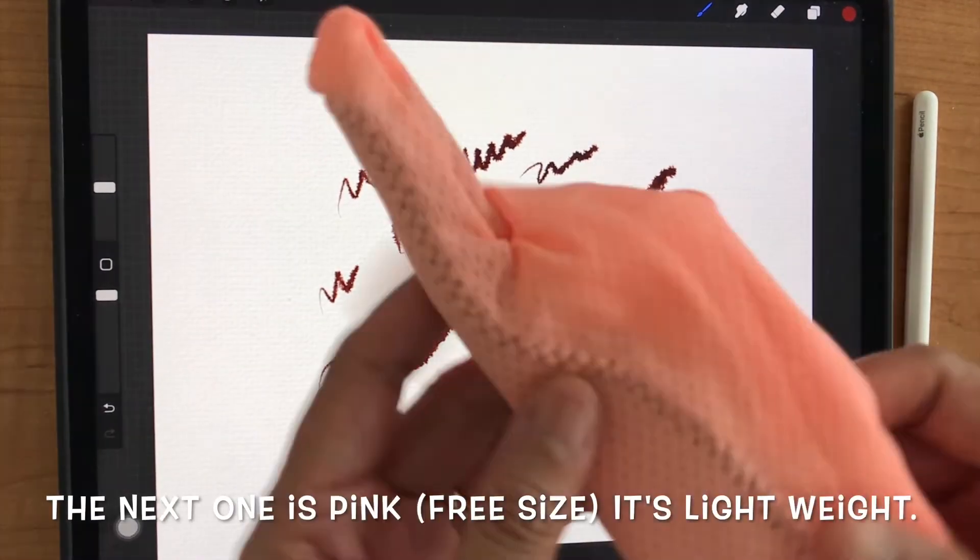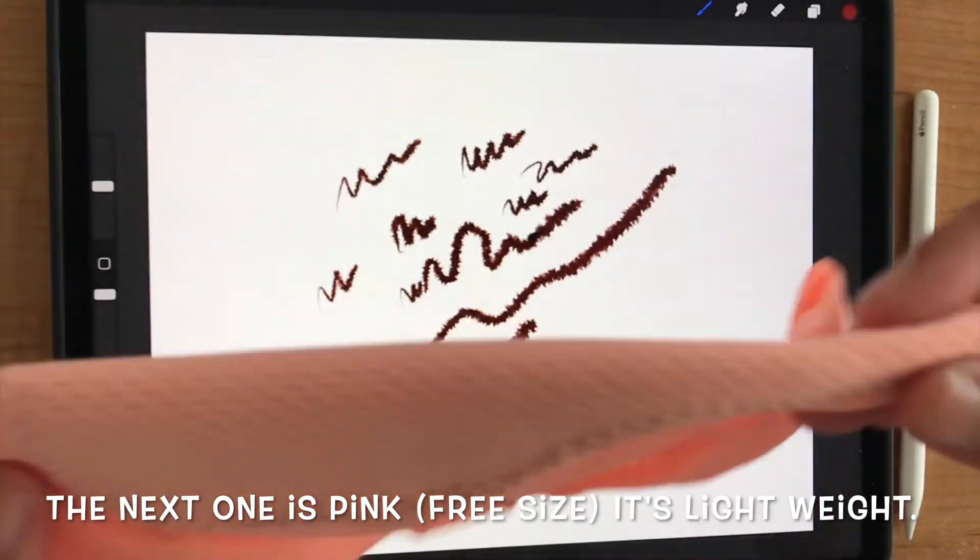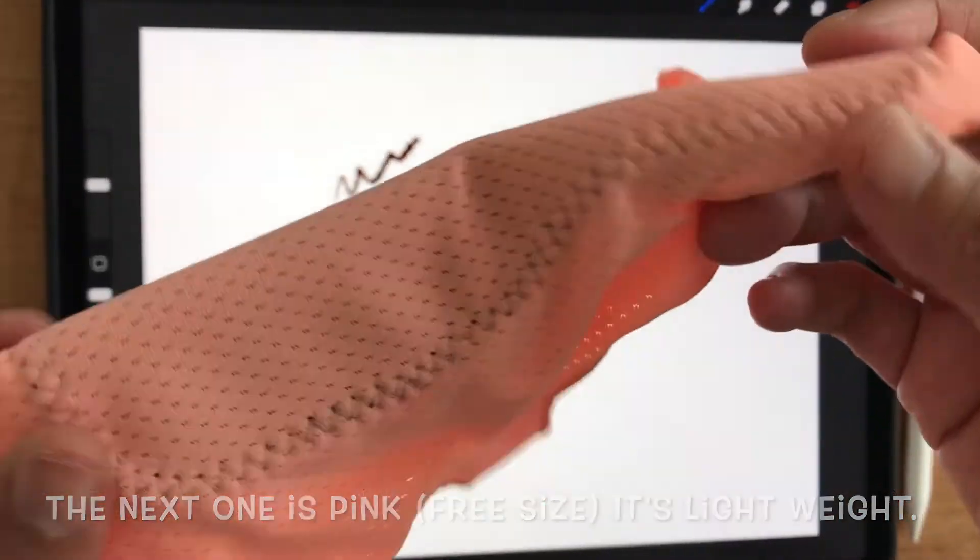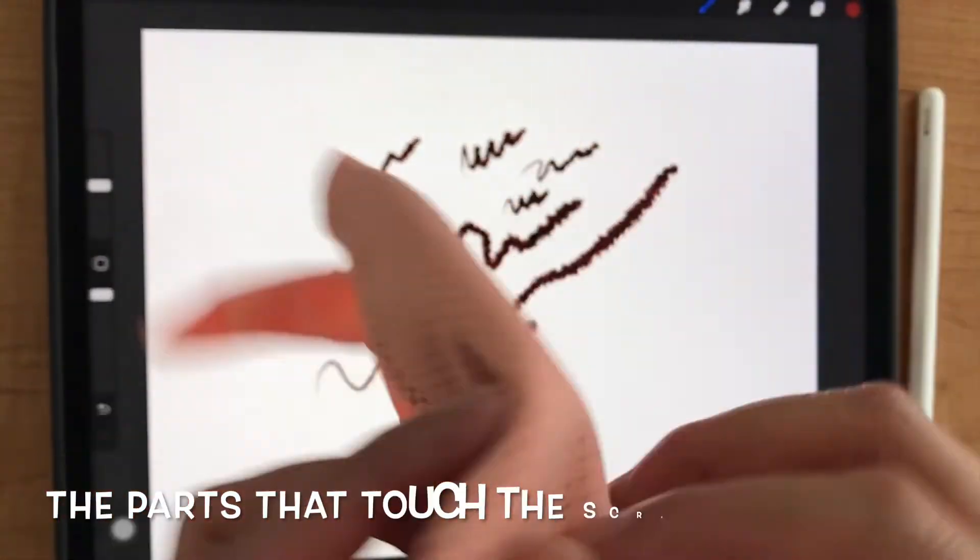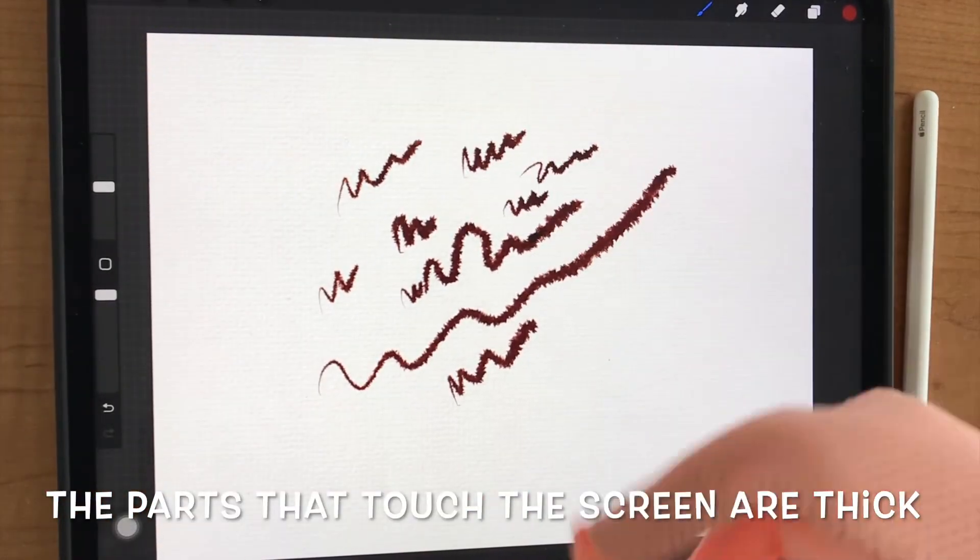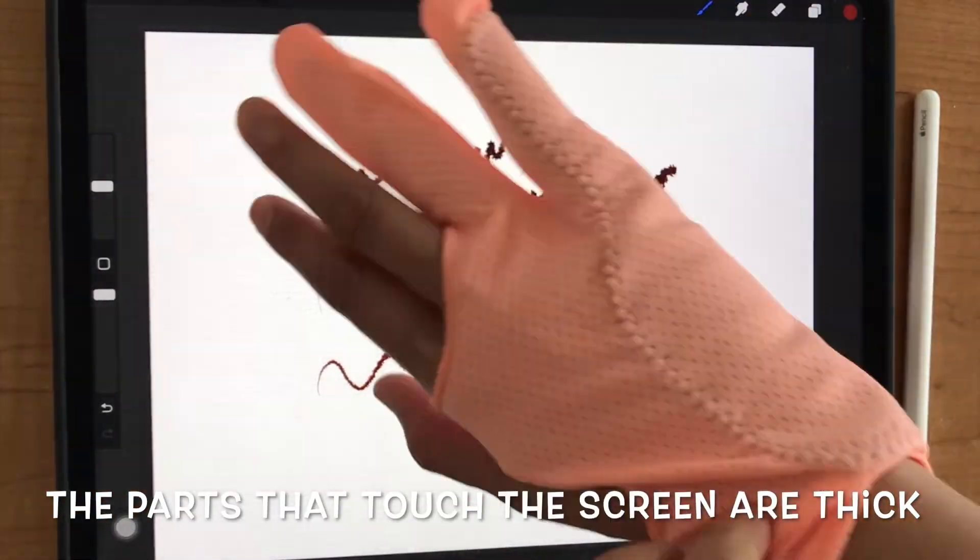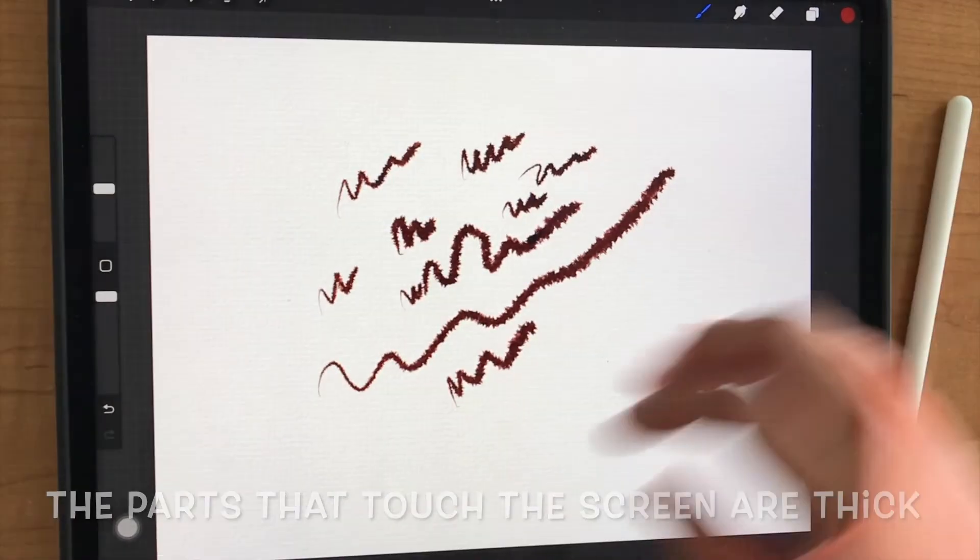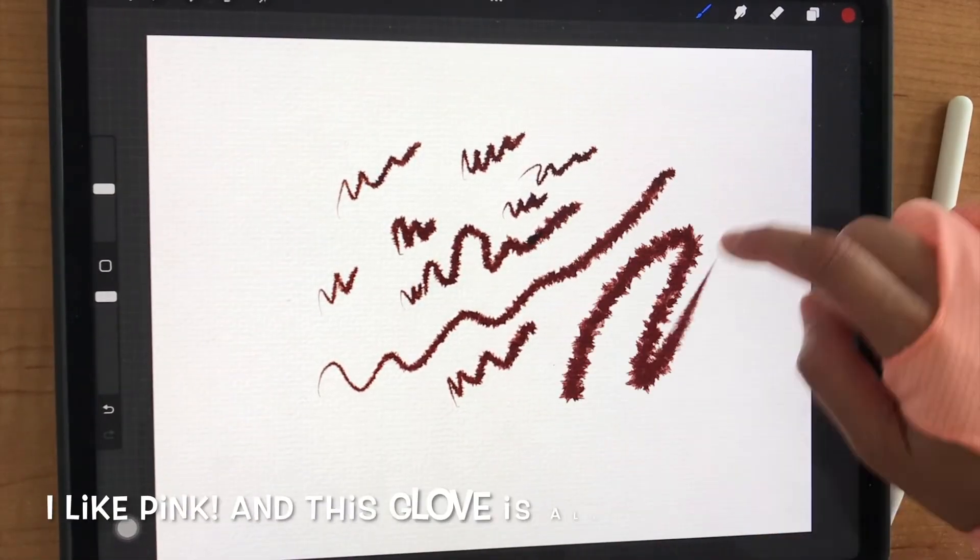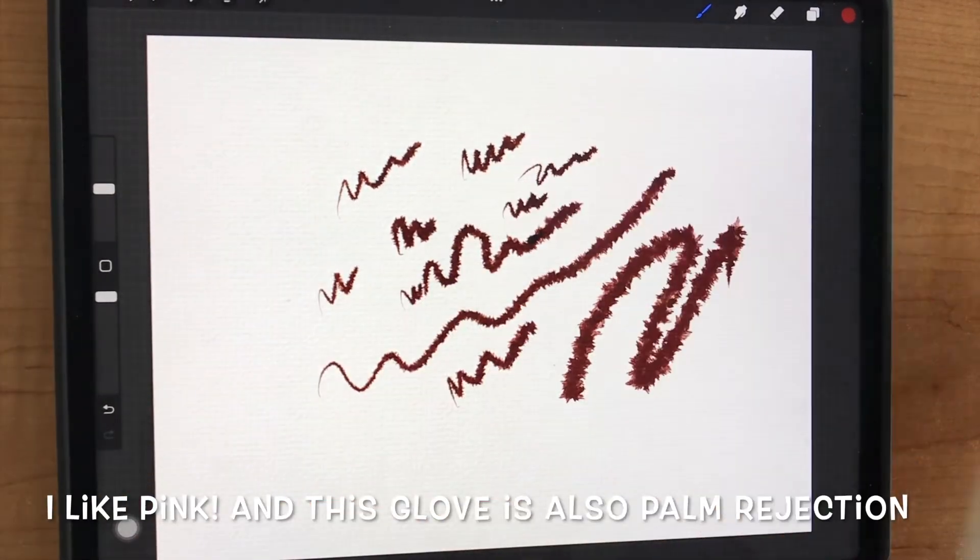It's lightweight. I like it. The parts that touch the screen are thick. I like pink, and this glove is also palm rejection.